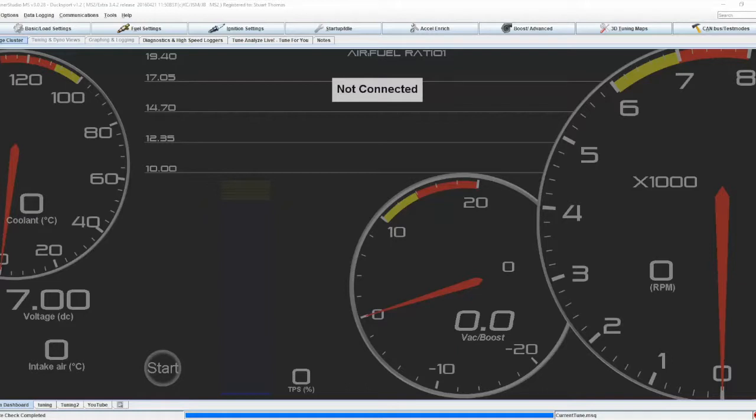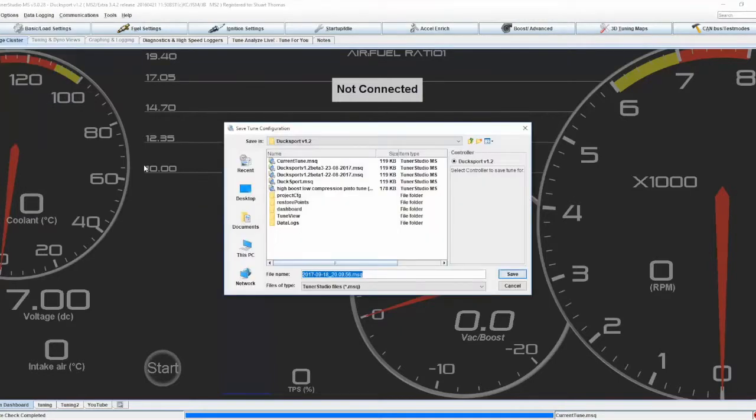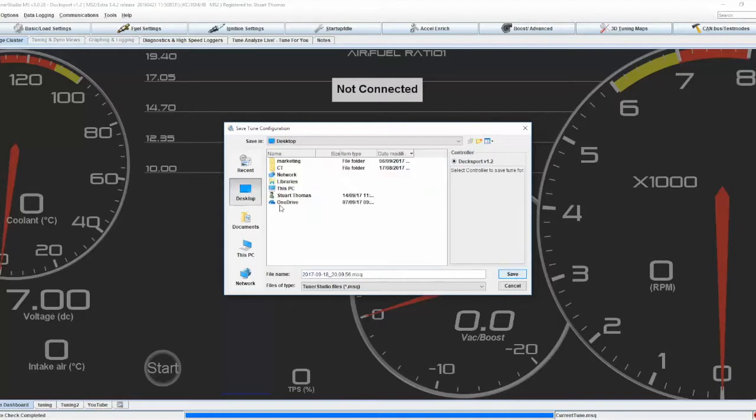So to do that, we're in Tune Studio at the moment. I have got my project loaded. Click File and click Save Tune or Save Tune As. Save Tune As will allow you to name it and choose where you're going to save it, so we'll save it on my desktop and save.